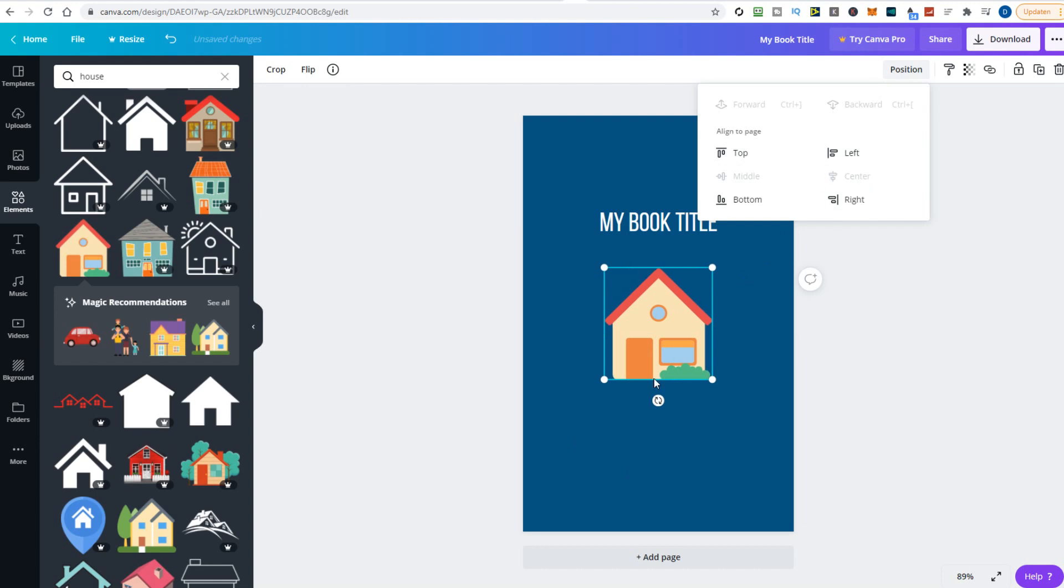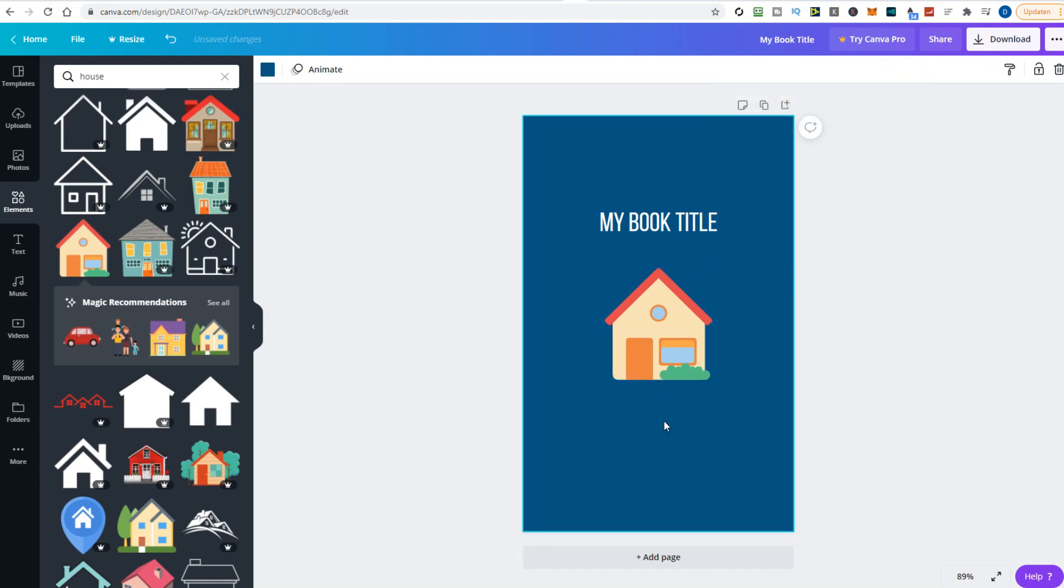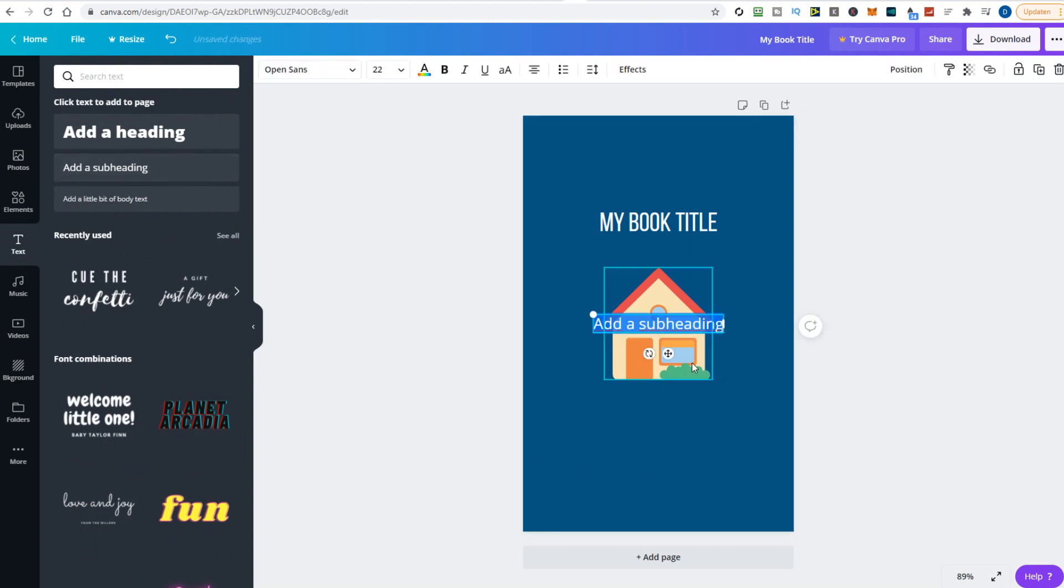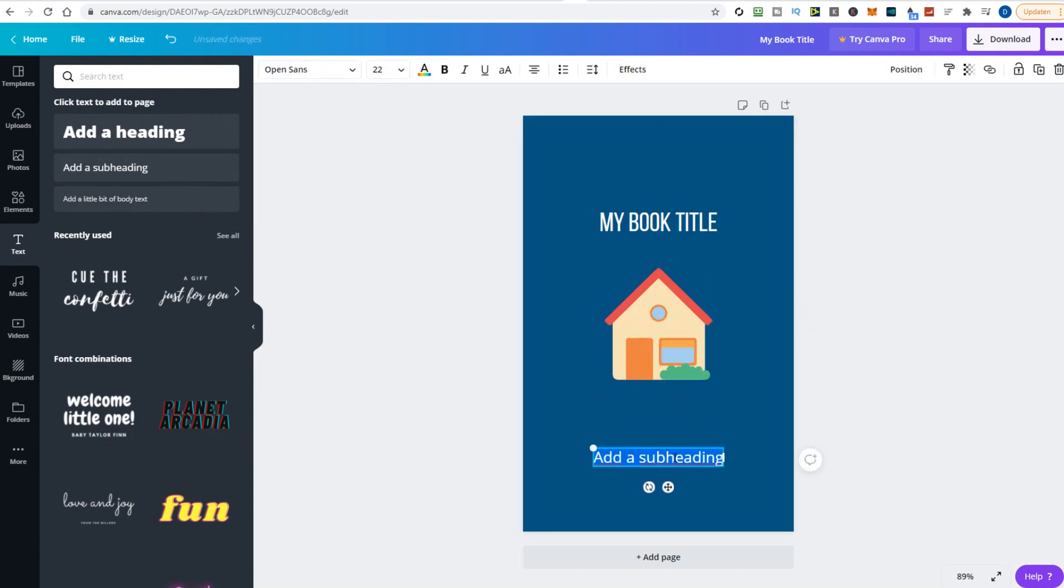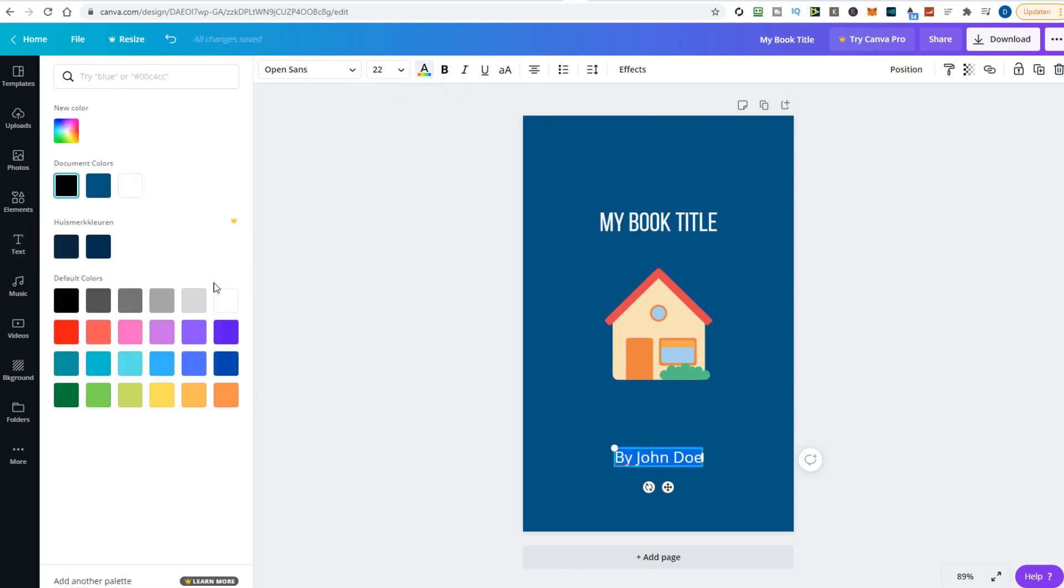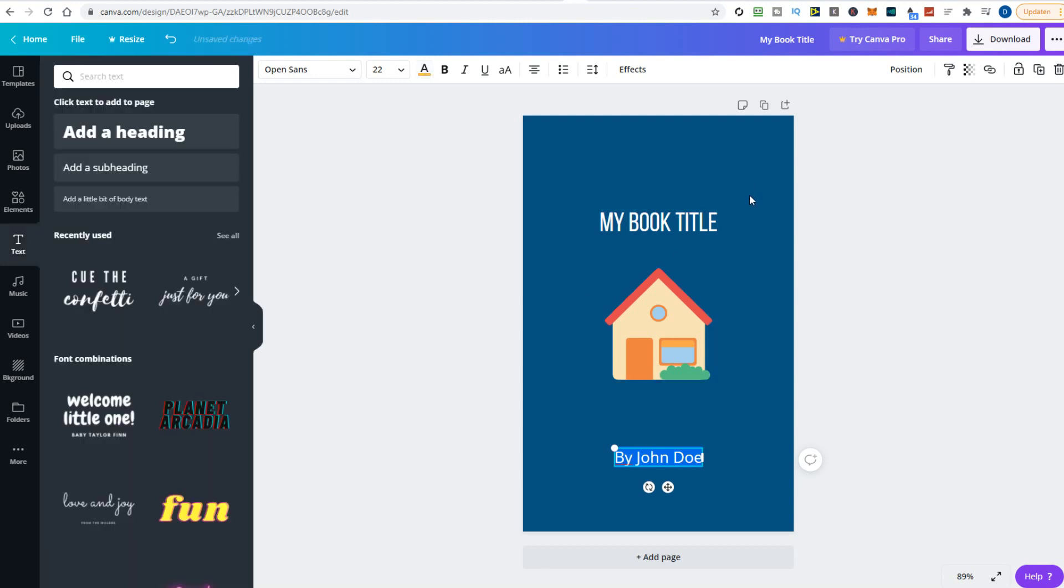Next, we need a subtitle for adding the author name to our cover. Use the text tab again, select add a subheading, move it to the right position, and enter the author name. Pick a new color. Let's choose this orange here. I'm also coloring the title to make it fit with the author name.